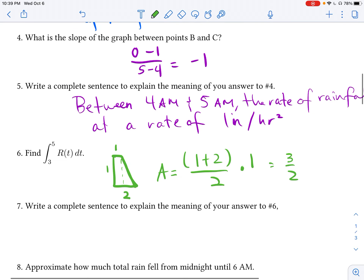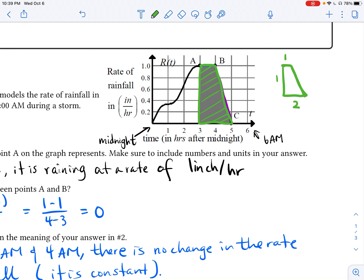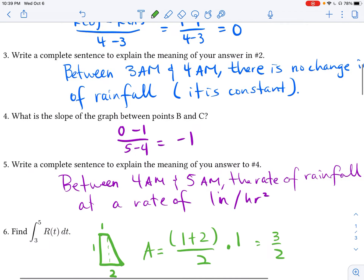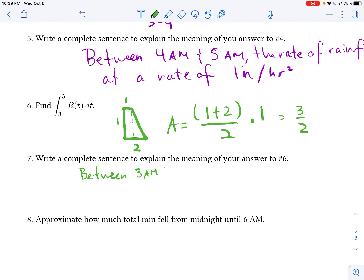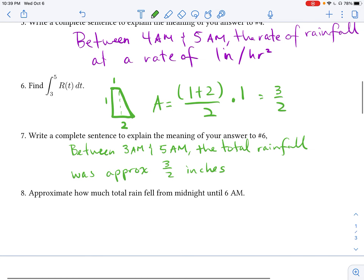Let's make sure we understand what that means. Between 3 a.m. and 5 a.m., the total rainfall was approximately 3/2 inches. By integrating — or finding the area under the rate graph — we are able to find the approximate amount of rainfall that actually accumulated. So it gives us the amount of rain, not the rate of rainfall.